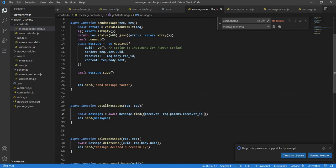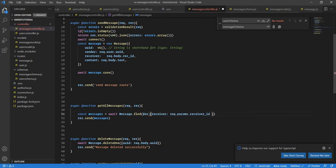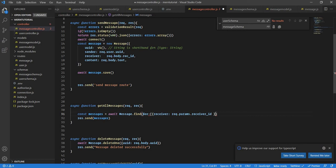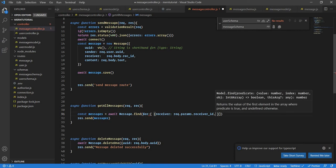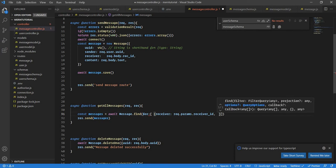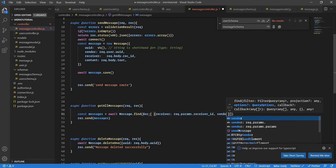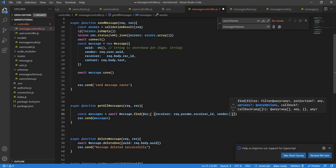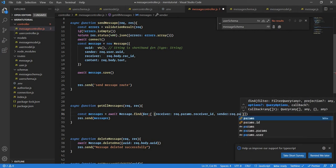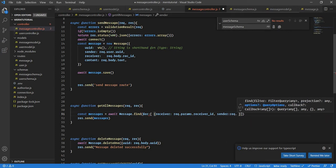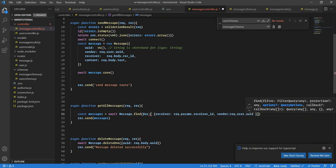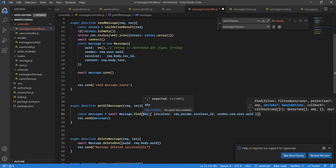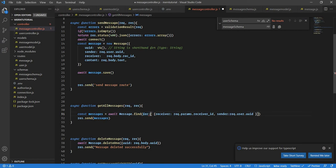In this case what we need to do here is we need to do oring so we can do or like this. So here we will say the receiver ID is this and sender is request dot user dot UID. It should be like this, perfect.